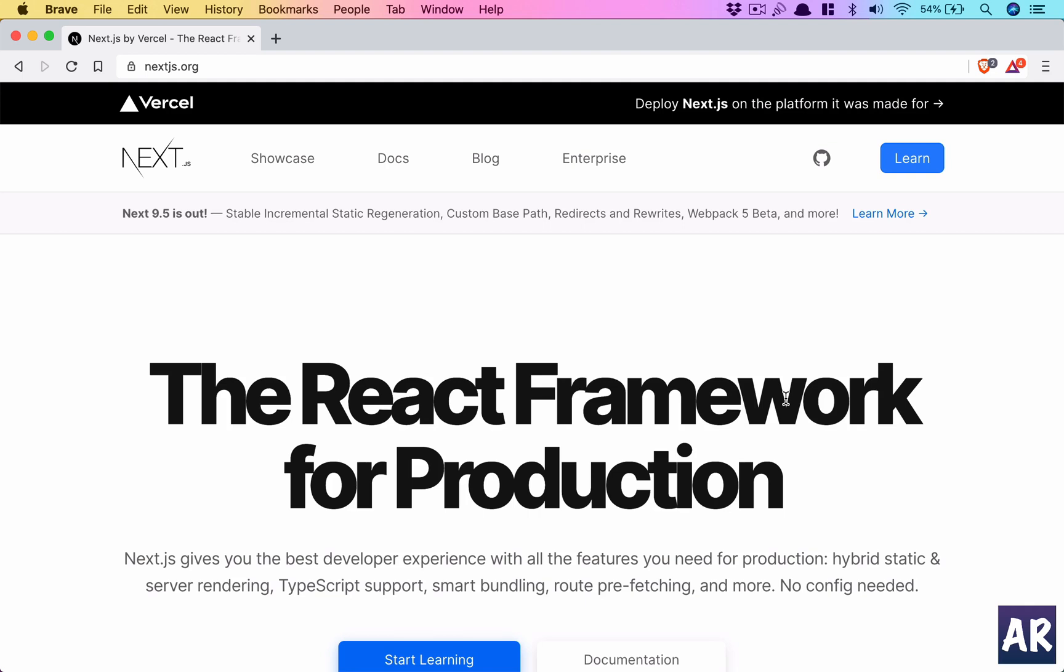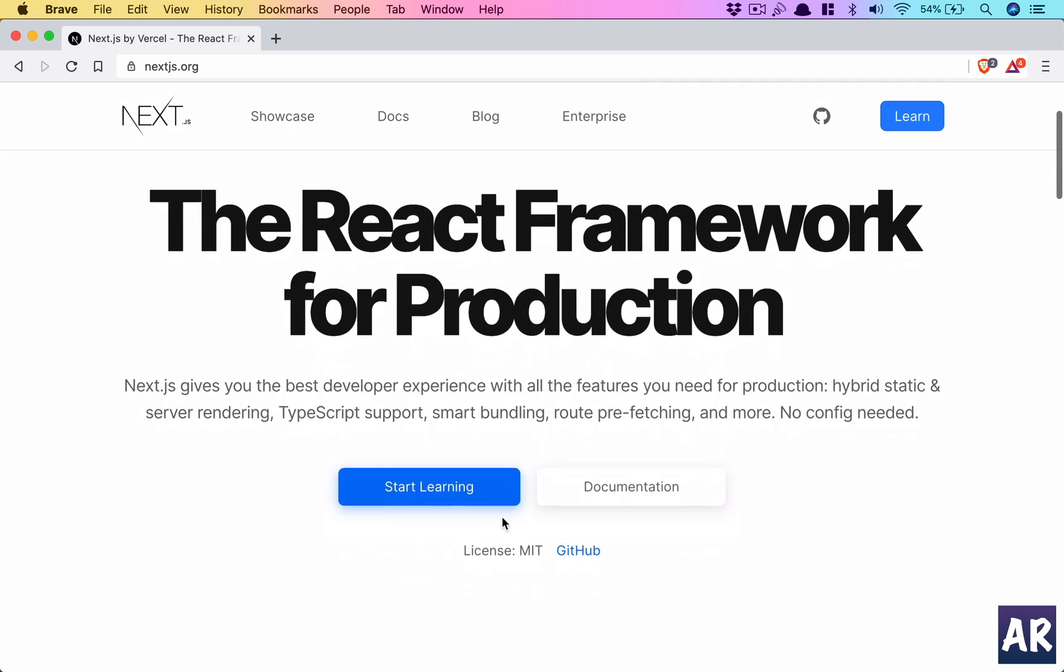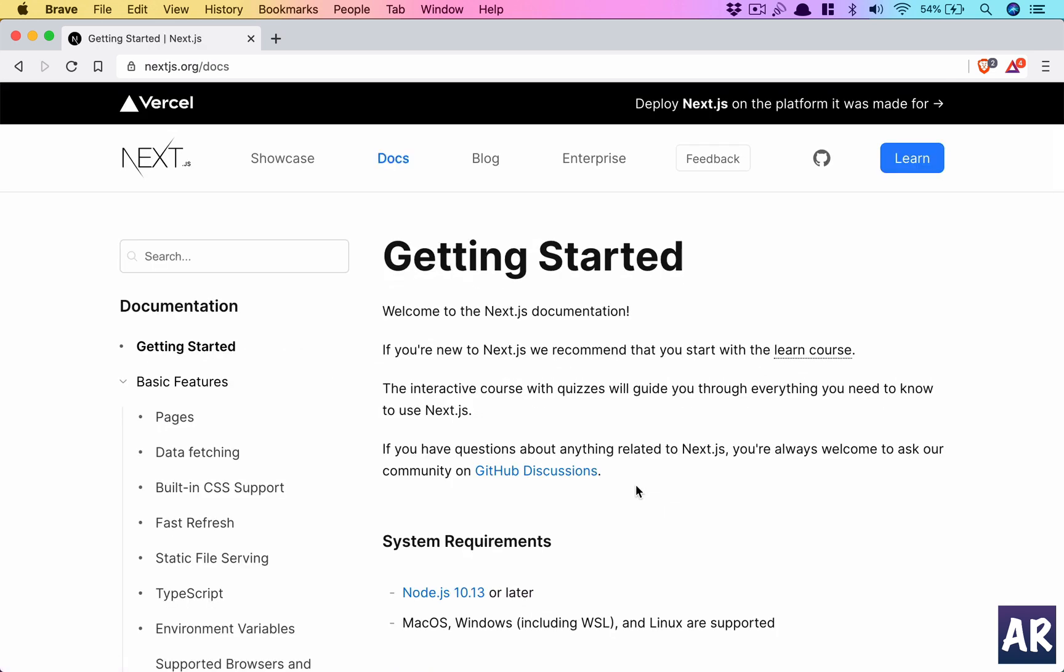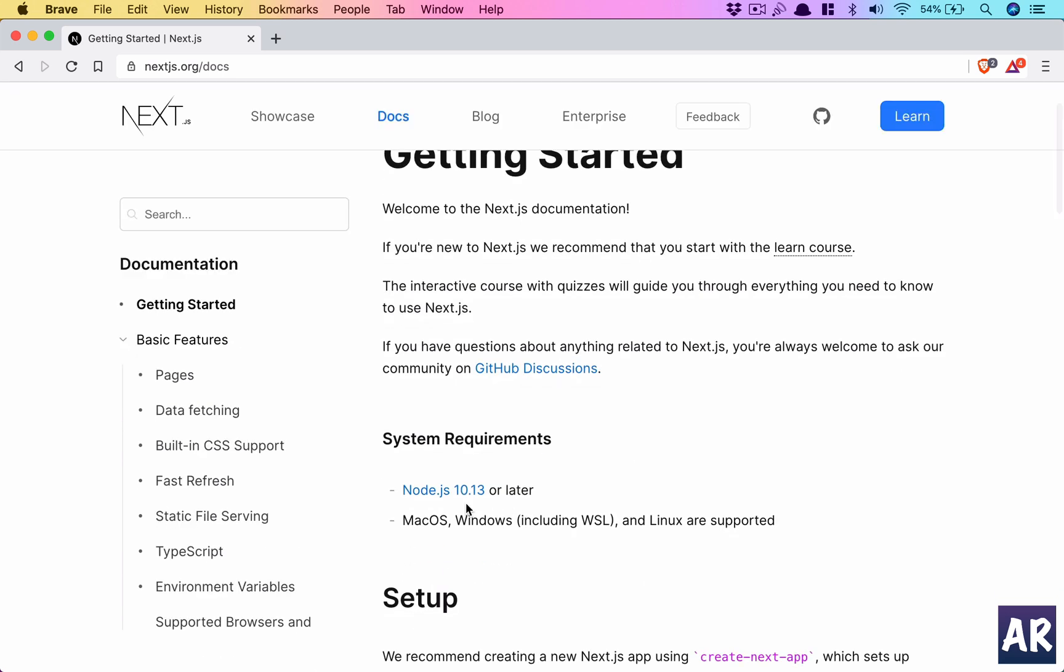All right, so let's start with installing Next.js and see what we have by default. If you go to the documentation, it says we need at least Node.js 10.13 or later, and it works with macOS, Windows including WSL.